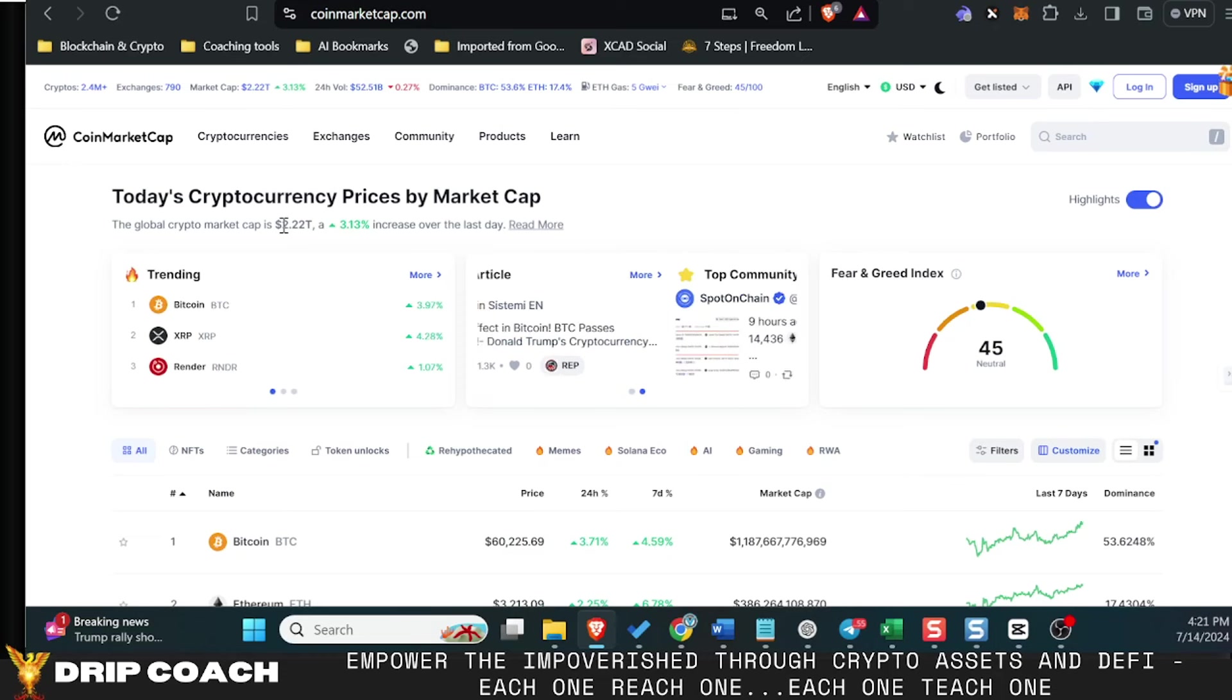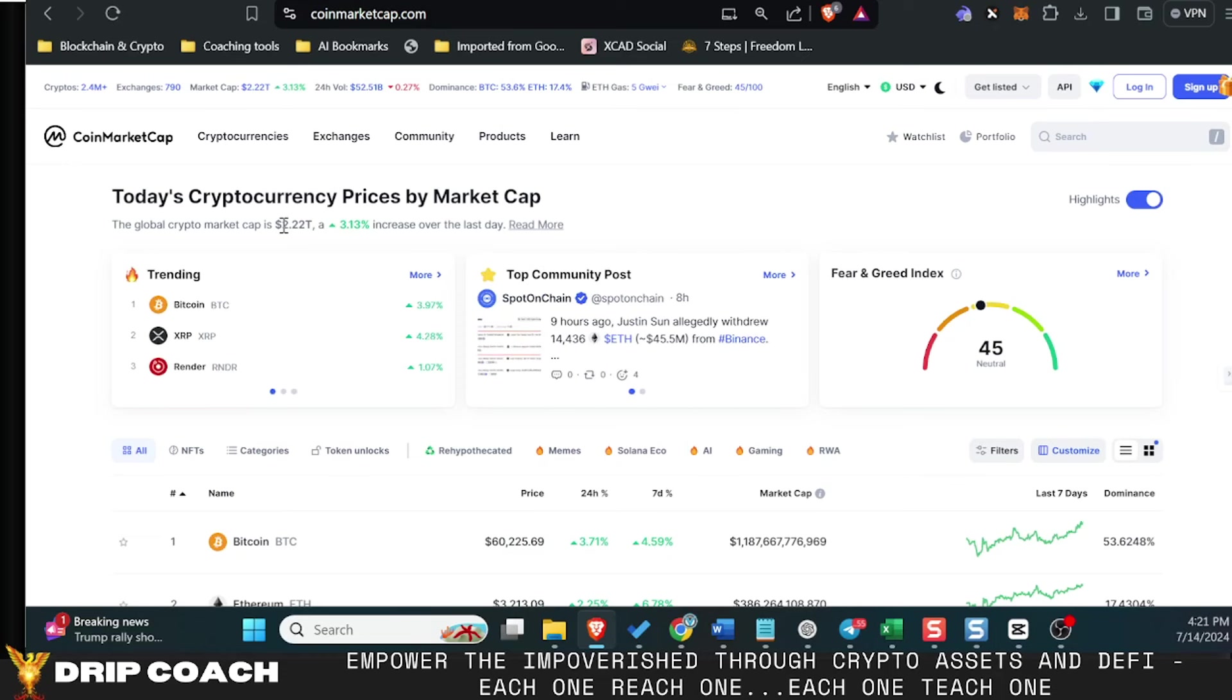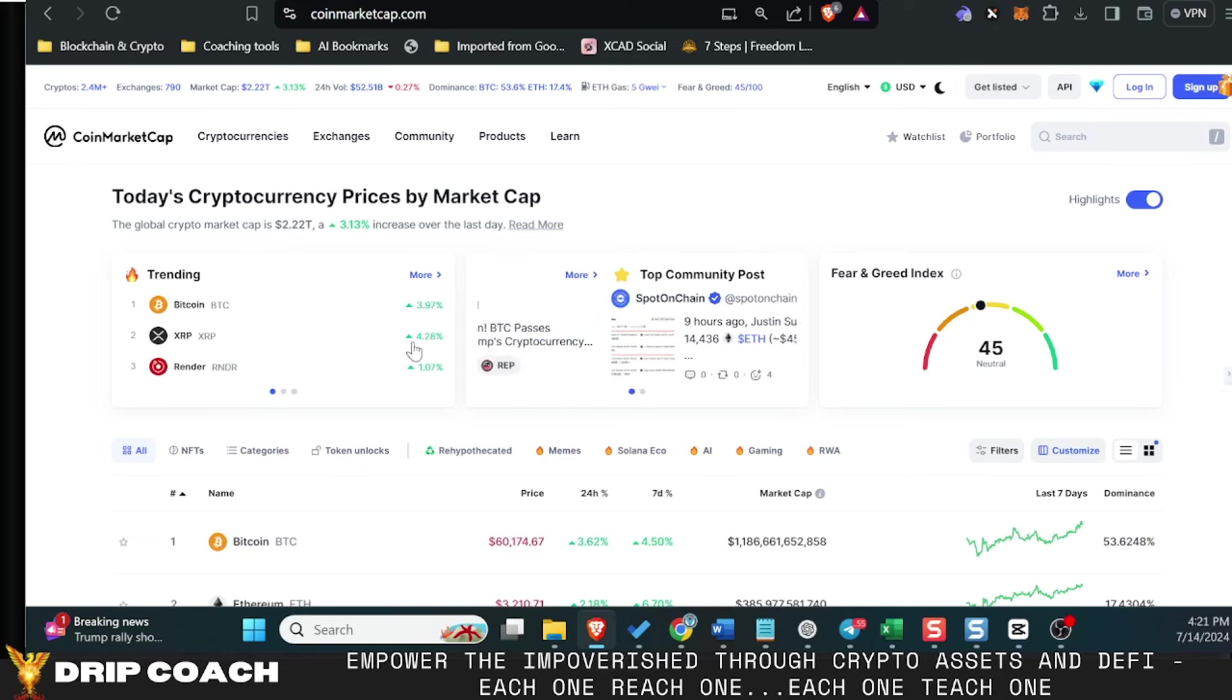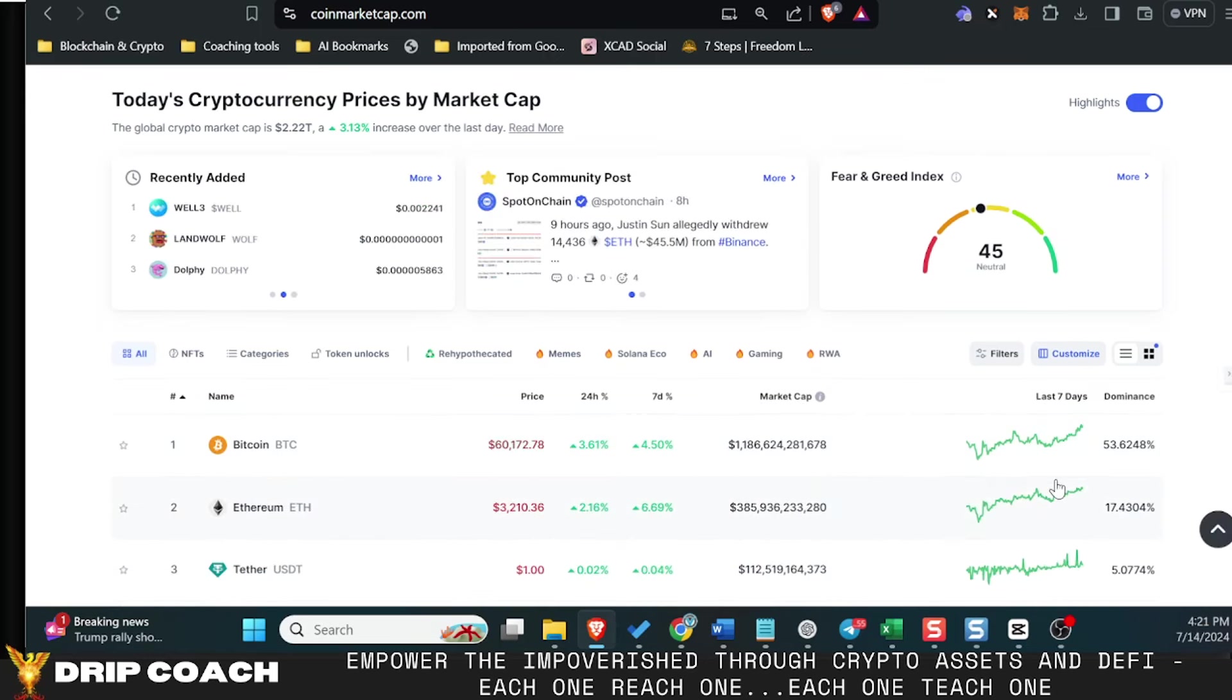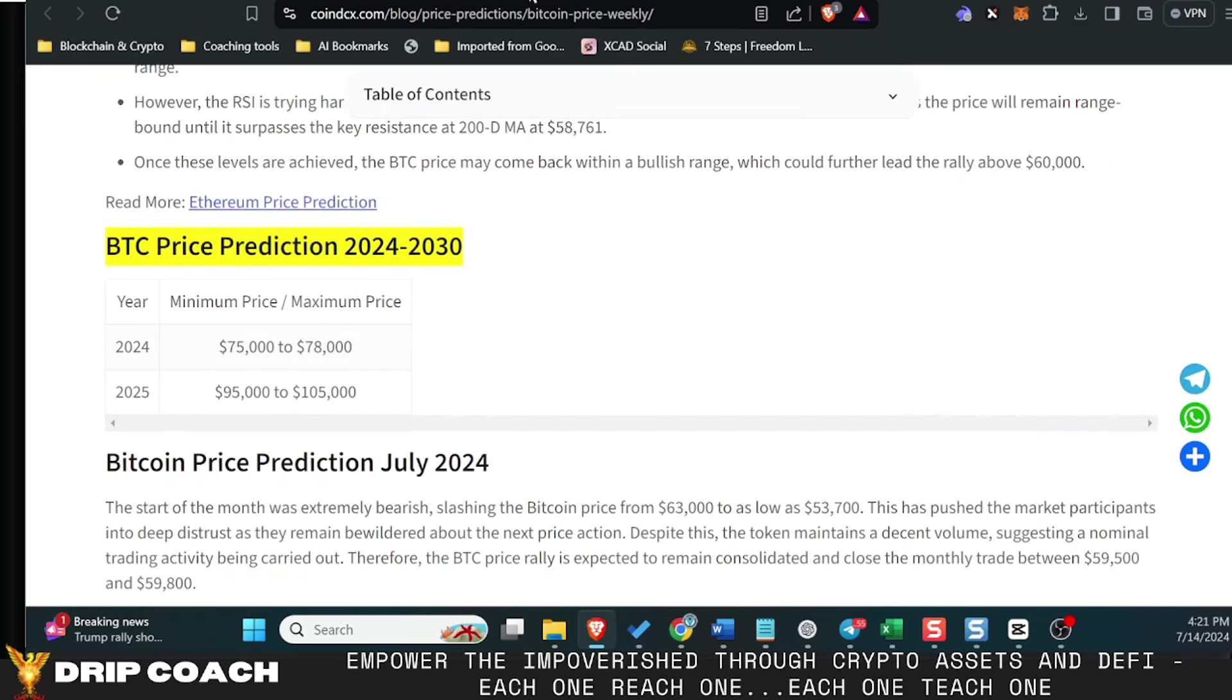So that's like a 50x from these current prices, and 50% of that belongs to Bitcoin. So we can expect to see some pretty decent bullish prices.